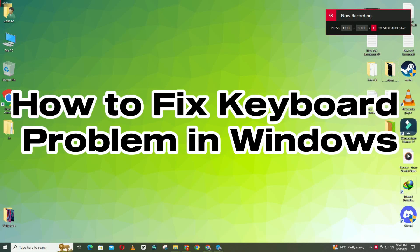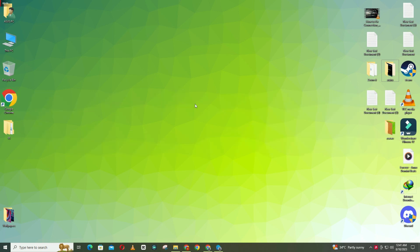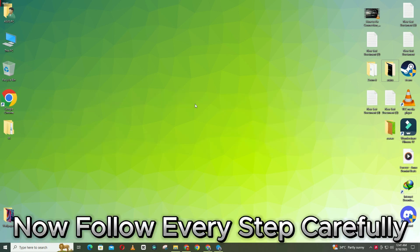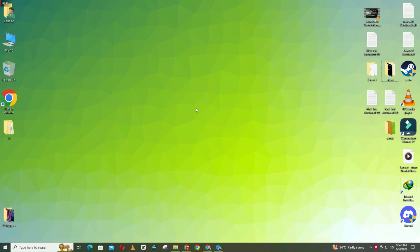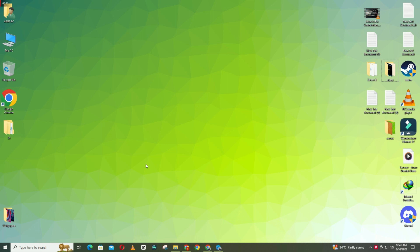Hello everyone, welcome to another video. In this video I will show you how to fix keyboard problems in Windows 11. I will show you all the steps you have to follow. If you're new here, don't forget to subscribe, and for the detailed knowledge watch the video and learn it.